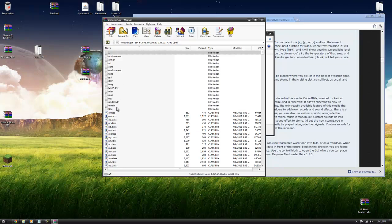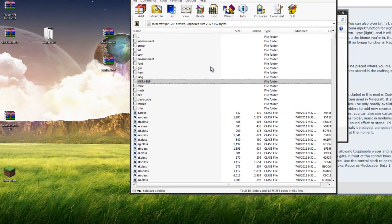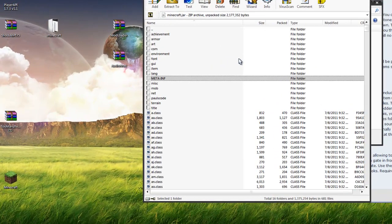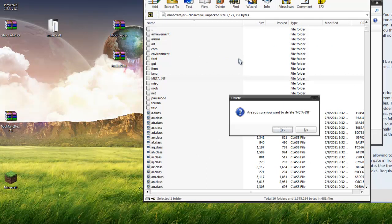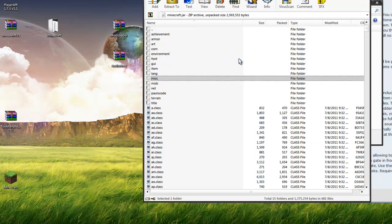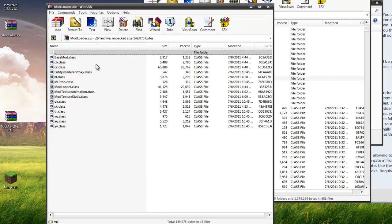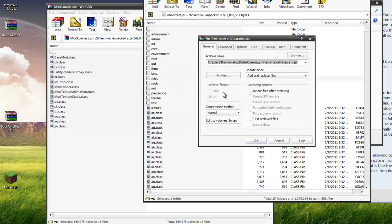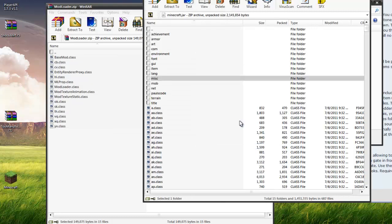Now you're going to want to go in here and delete this meta.inf. Just highlight it and hit delete, okay. Now open up Mod Loader, drag and drop everything in there, hit okay.